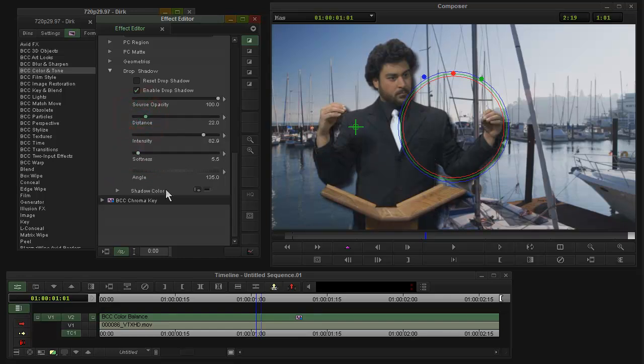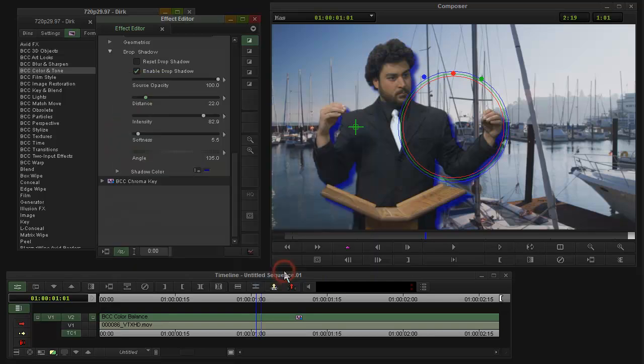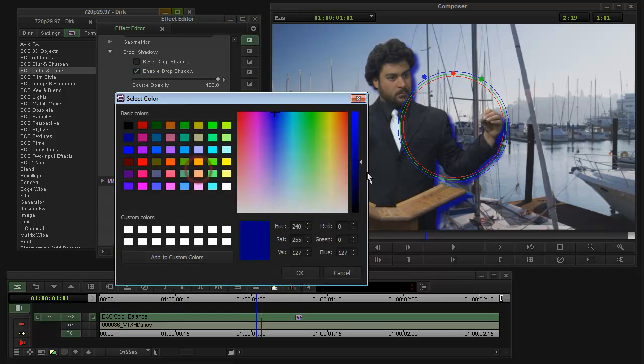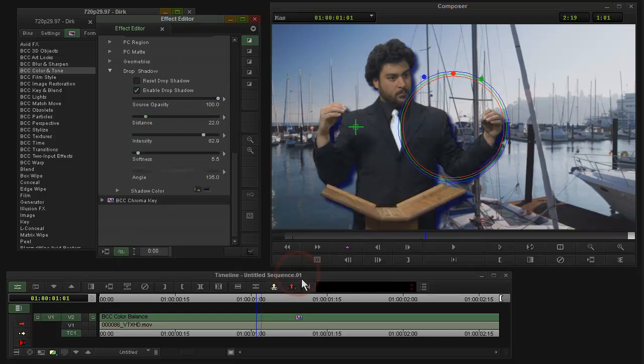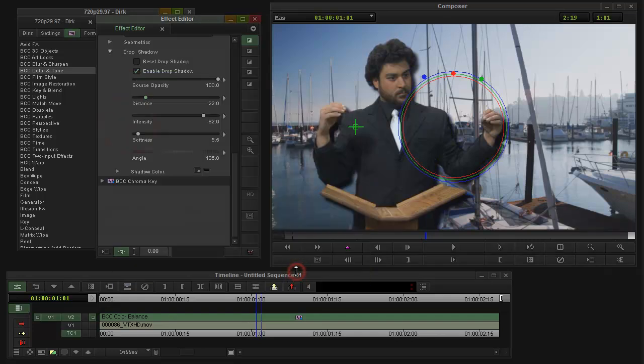And you can even actually give the shadow some kind of another color if you wanted, as opposed to black. It doesn't look so great. Anyway, so that's how you do a drop shadow on a key using Boris Continuum Complete. Okay, perfect.